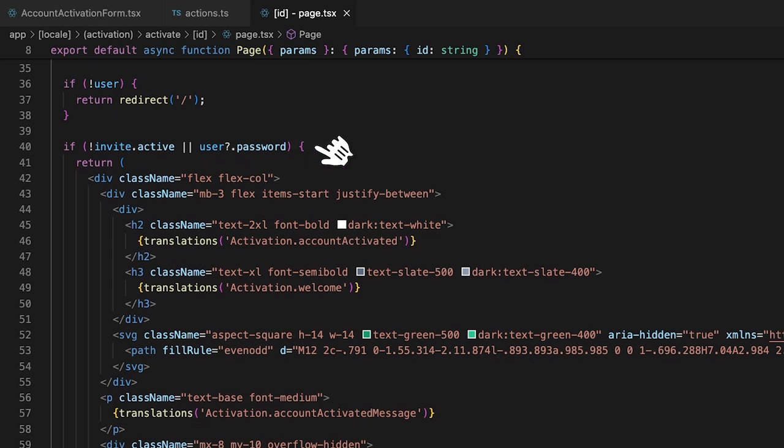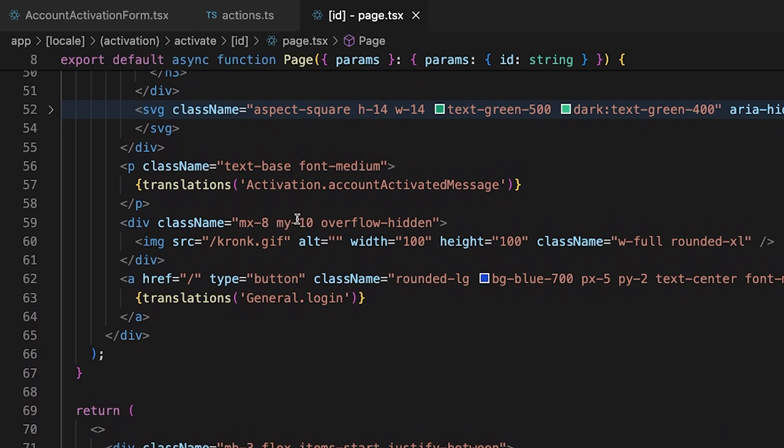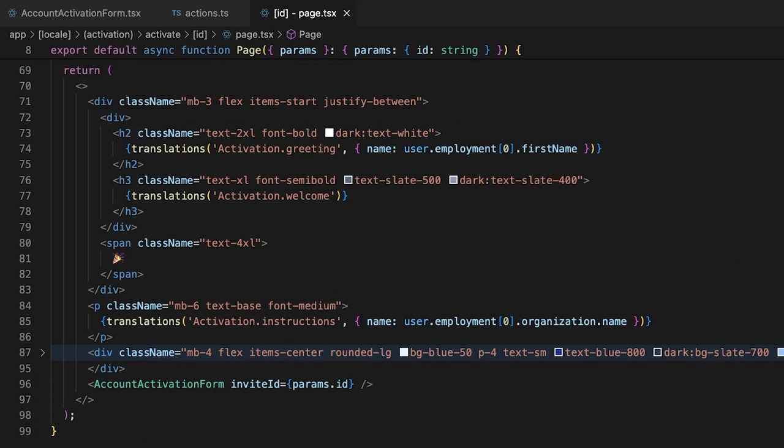If the invite is not active, meaning it has already been used, or if the user already has a password set, we return a card saying that the account has already been activated. Otherwise, we return a simple card explaining what this invite link is and the form for account activation.